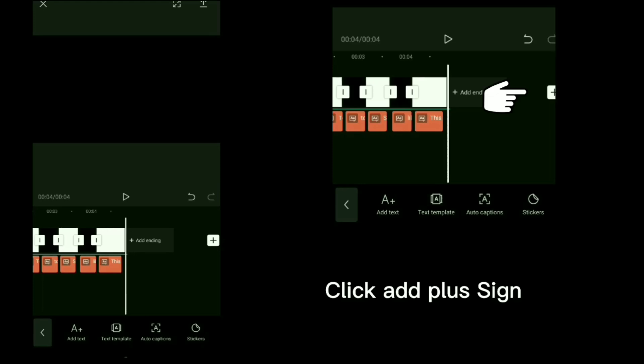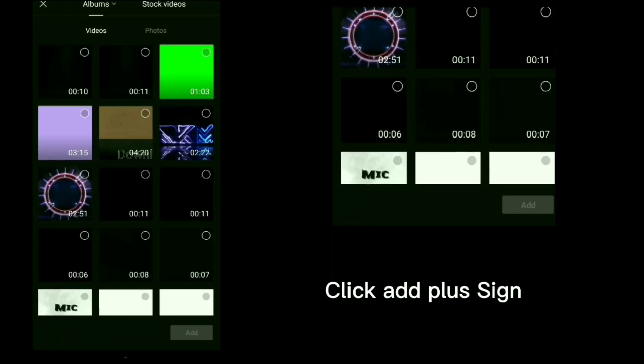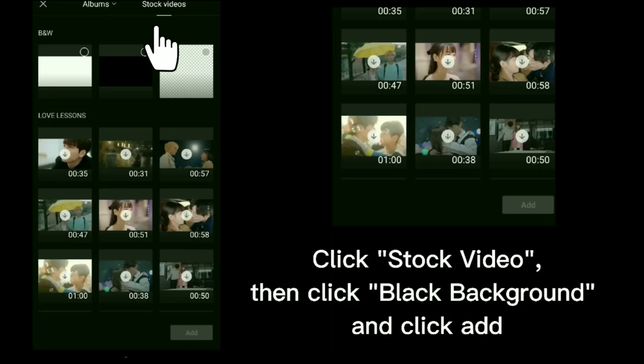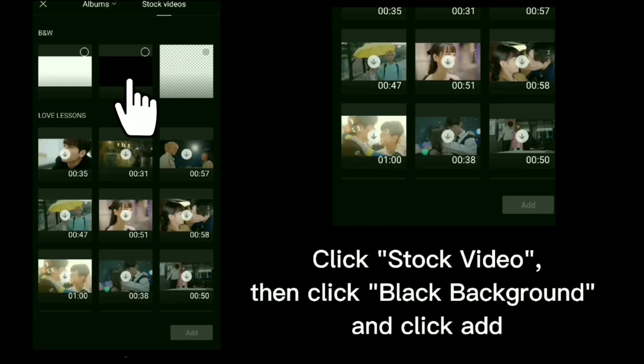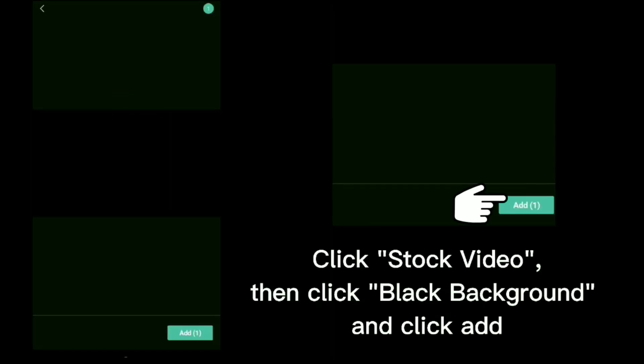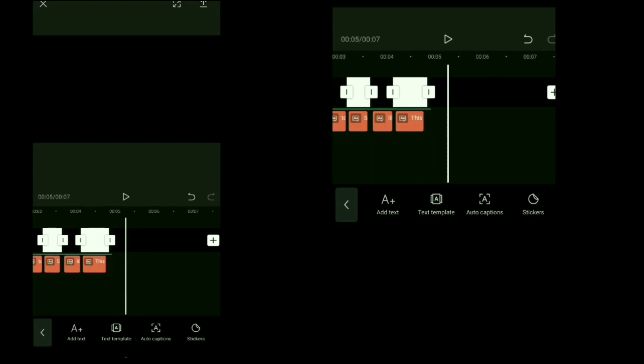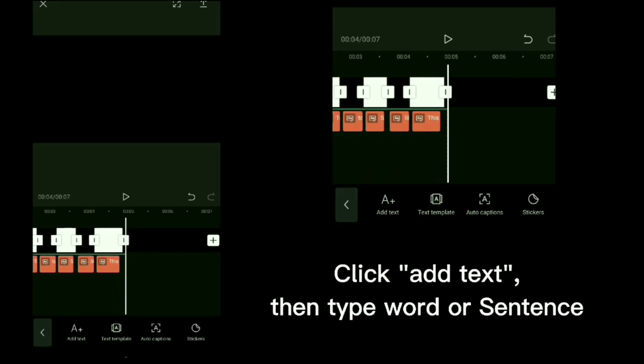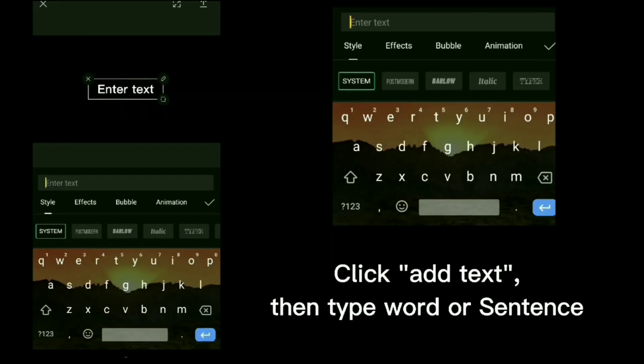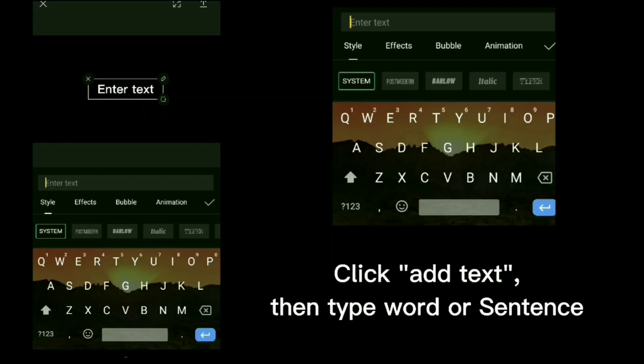Click add plus sign, click stock video, then click black background and click add. Click add text, then type word or sentence.